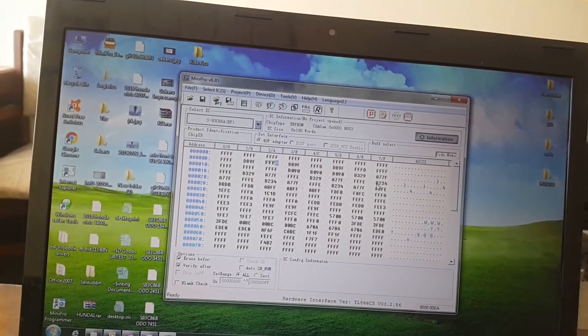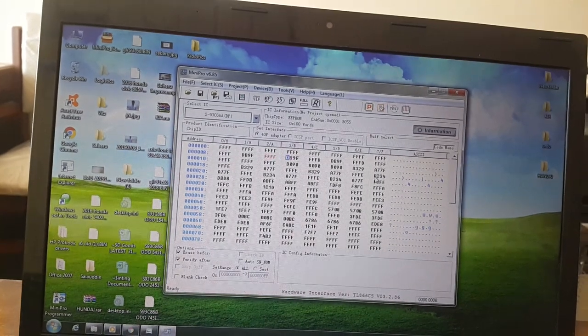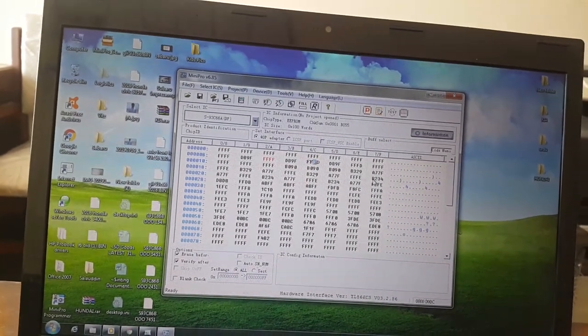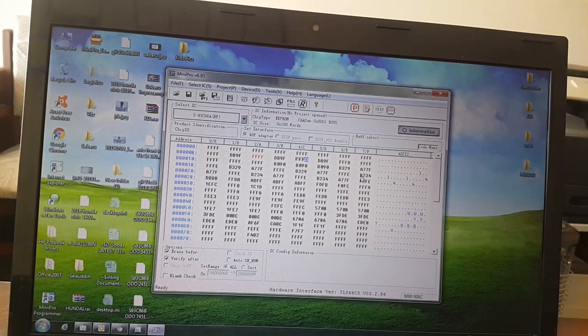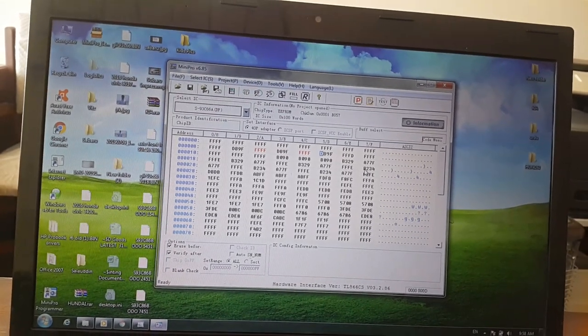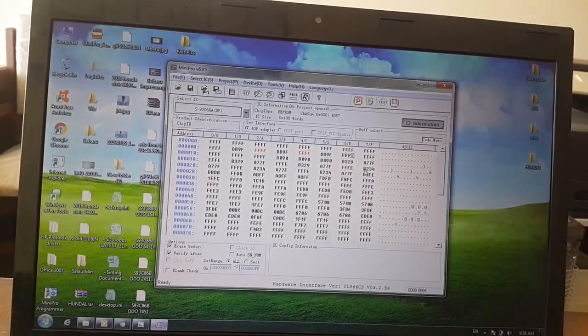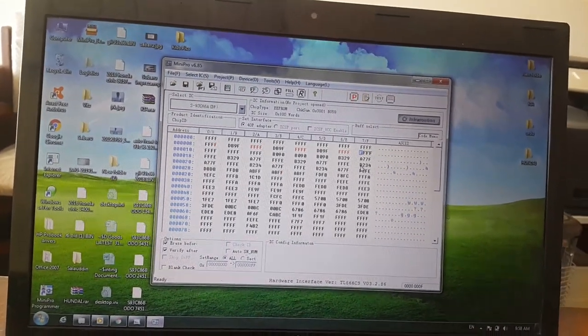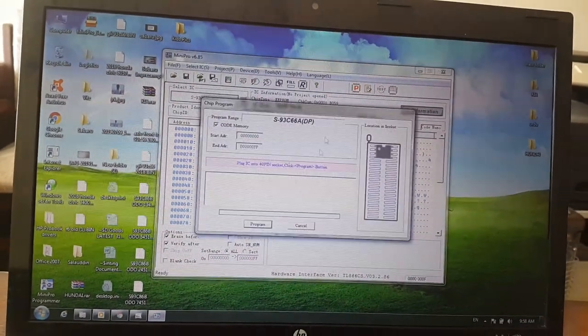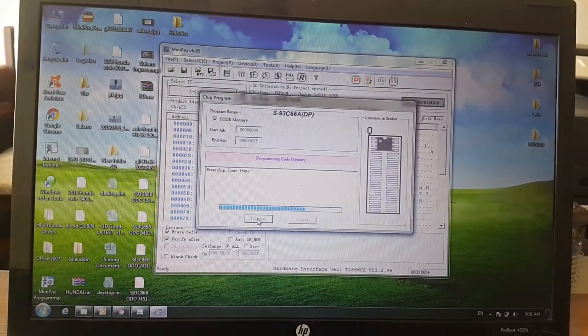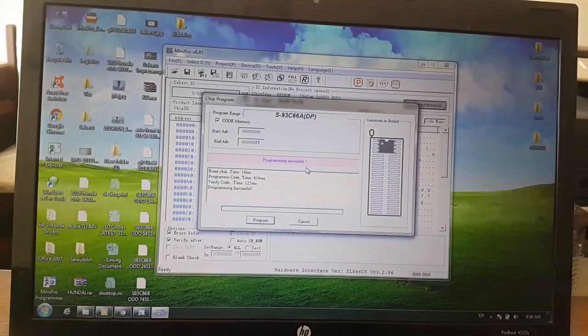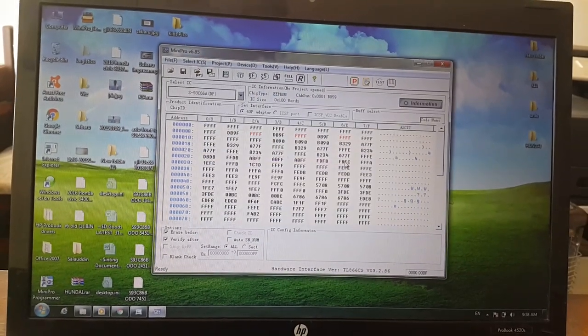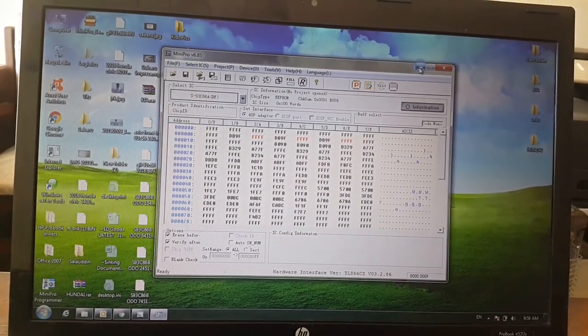I will program F three times. Program it. Programming successful. In this way you can correct it.